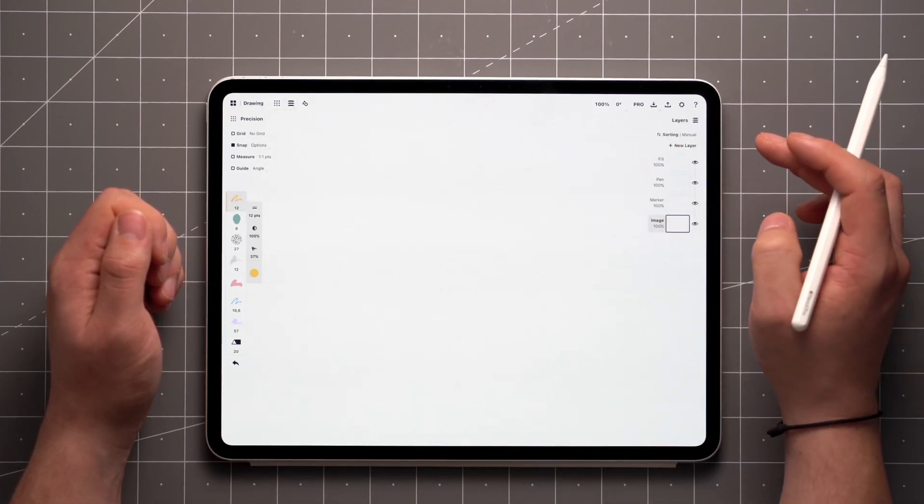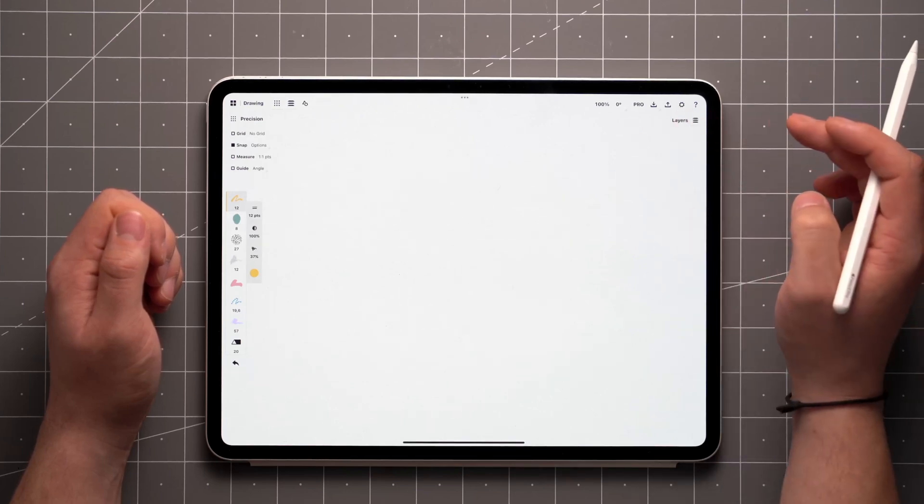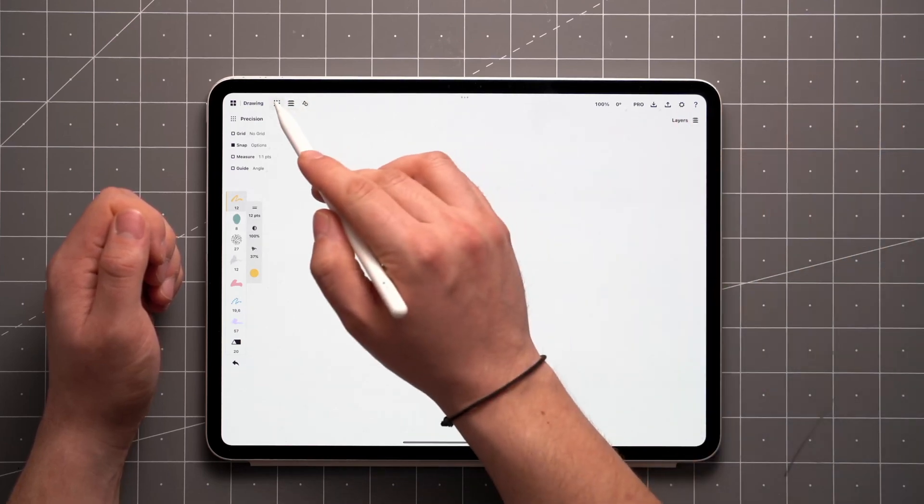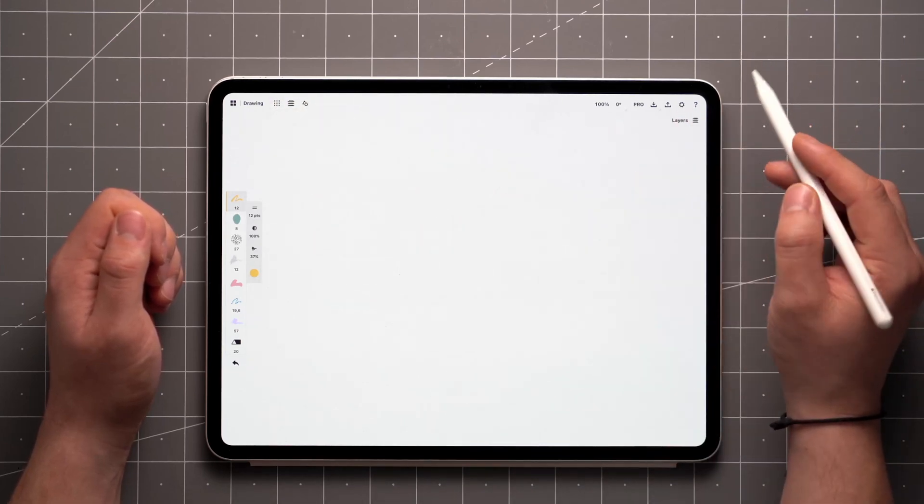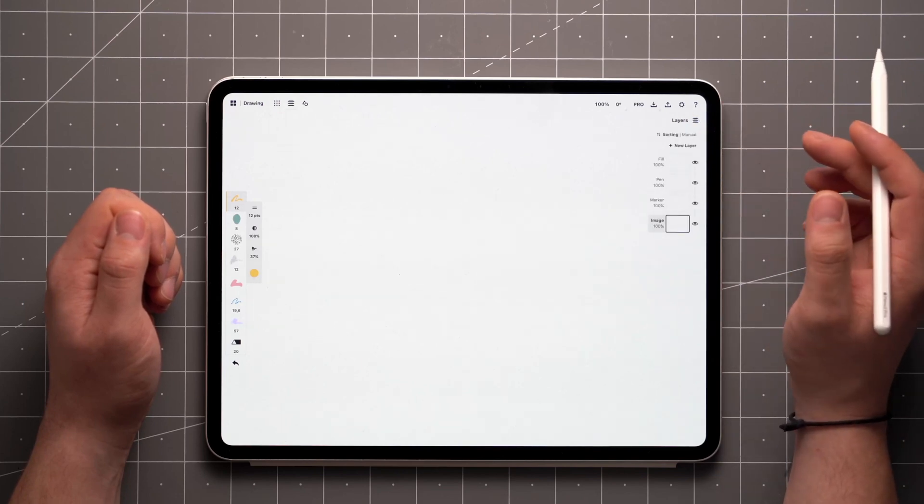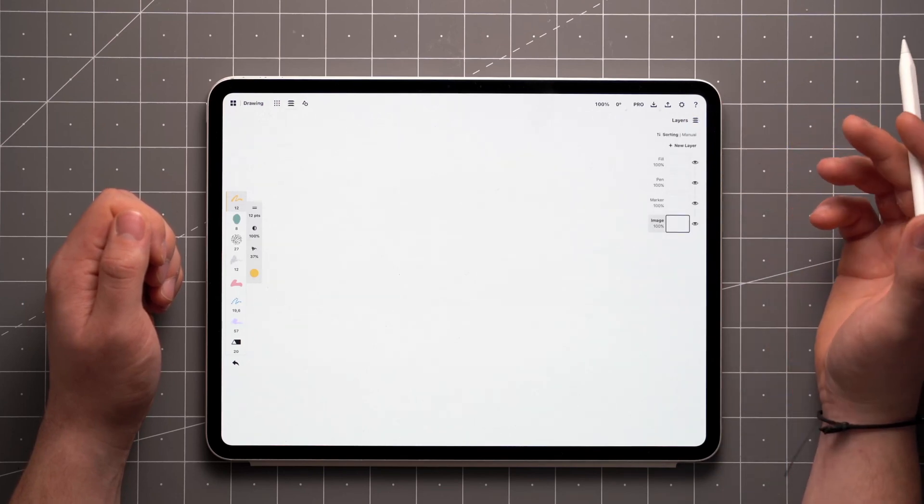You can minimize their contents with a tap, or hide and reveal them using these toggles up here. Whenever you need more space on the canvas, the panels can also be used to minimize the whole UI.